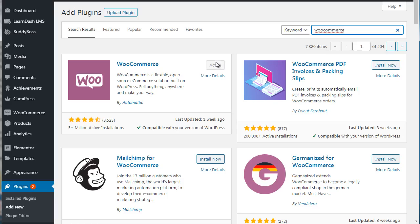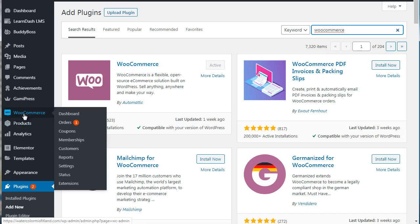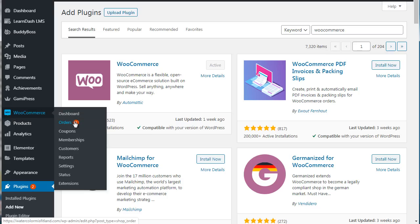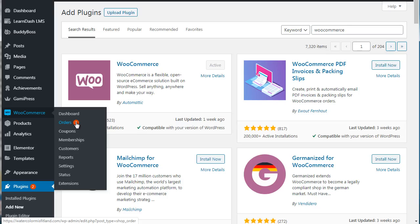Now once you're done, you're going to see WooCommerce over here. So from here you want to go straight to Settings. And the reason being is that the dashboard is simply going to show you the products, the orders are going to show you the reports.